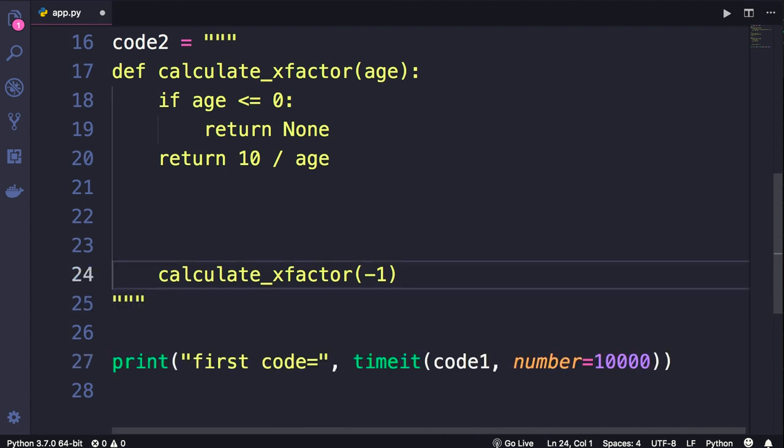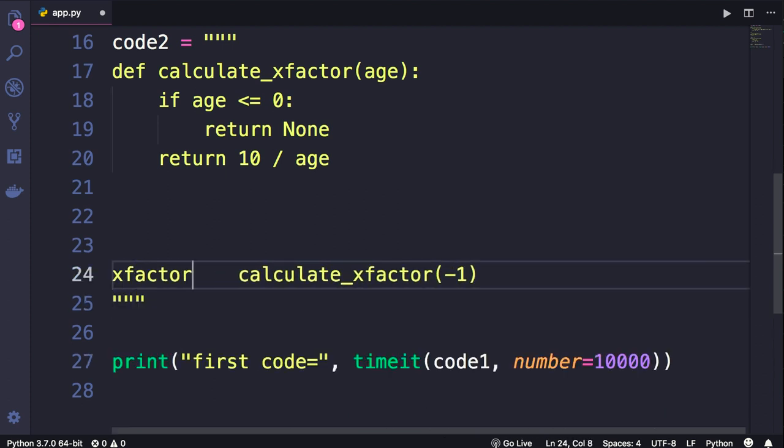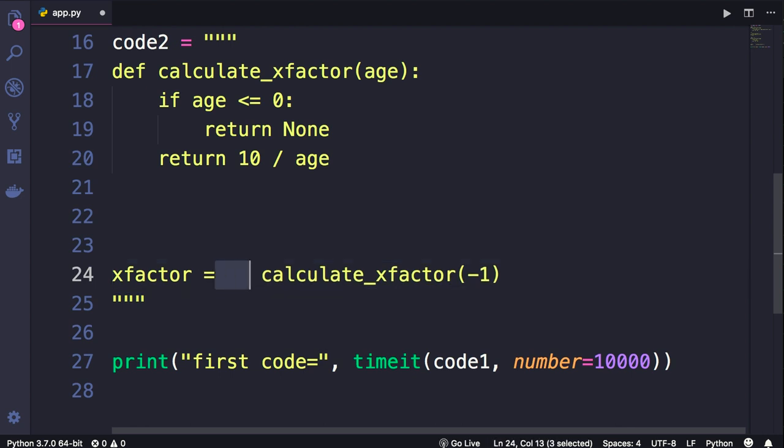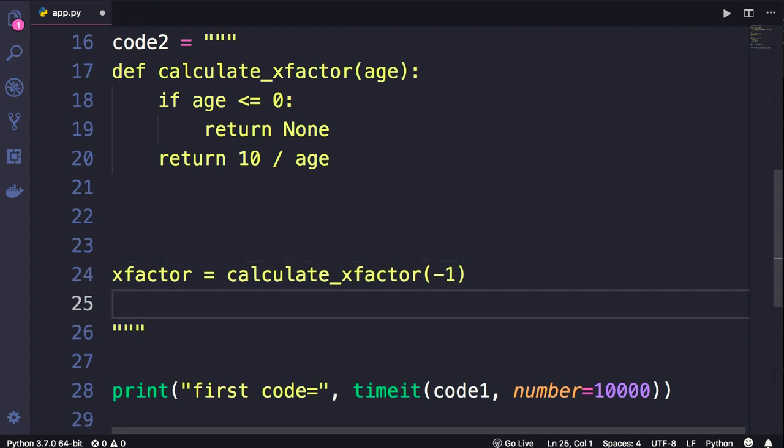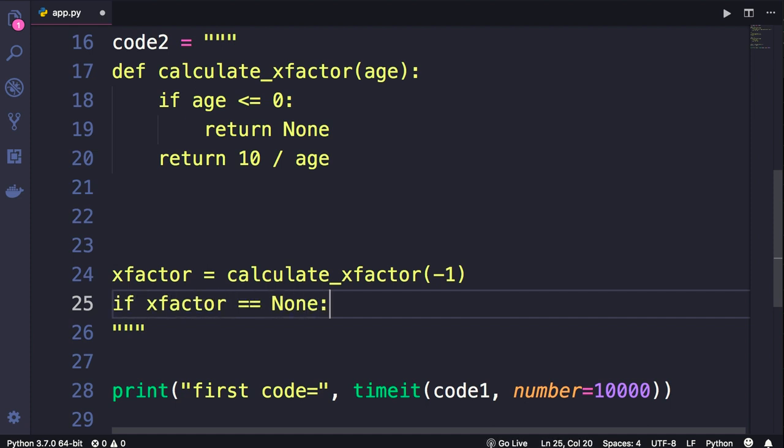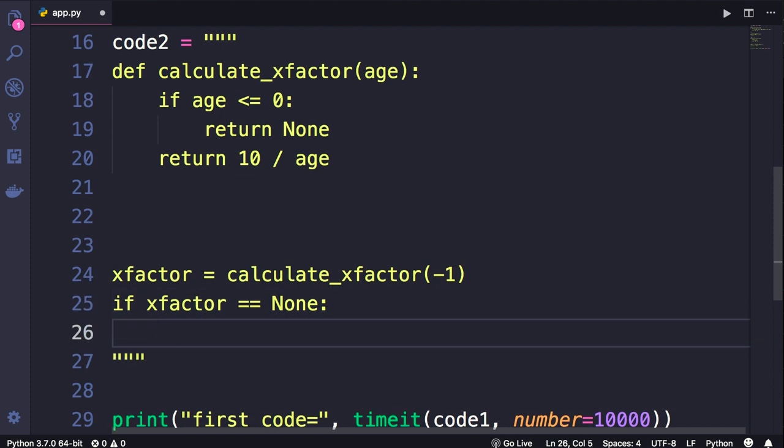We simply get the x factor, we can store it in a variable. So instead of handling an exception, we can compare this x factor with None. If x factor equals None, then let's just pass. Immediately you can see this code is simpler than the previous implementation, and as you will see in a second, this will be executed almost four times faster.